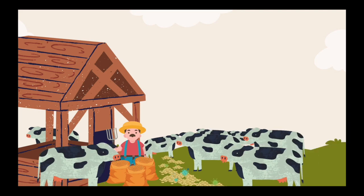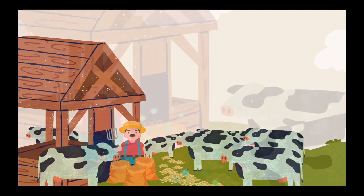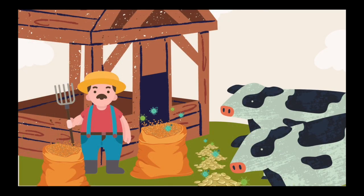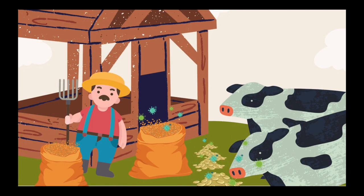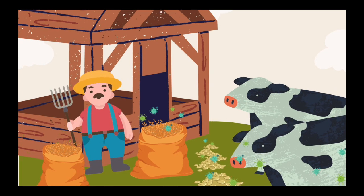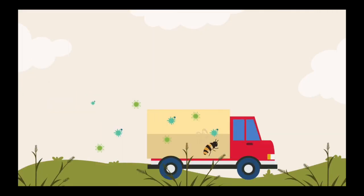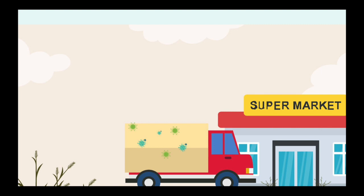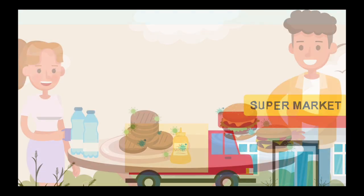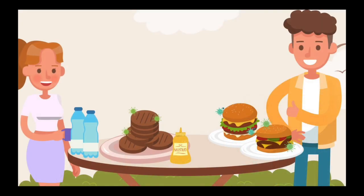Depending on a cow's age, it may not show any symptoms of having BSE, which can mean a cow can still be processed into various meat products without any knowledge. In this story, the farmer processes the meat and the meat products travel all the way to a local supermarket, where an unsuspecting Jimmy is browsing for burger patties. Jimmy buys the contaminated burgers and decides to have a barbecue where he invites all his friends.